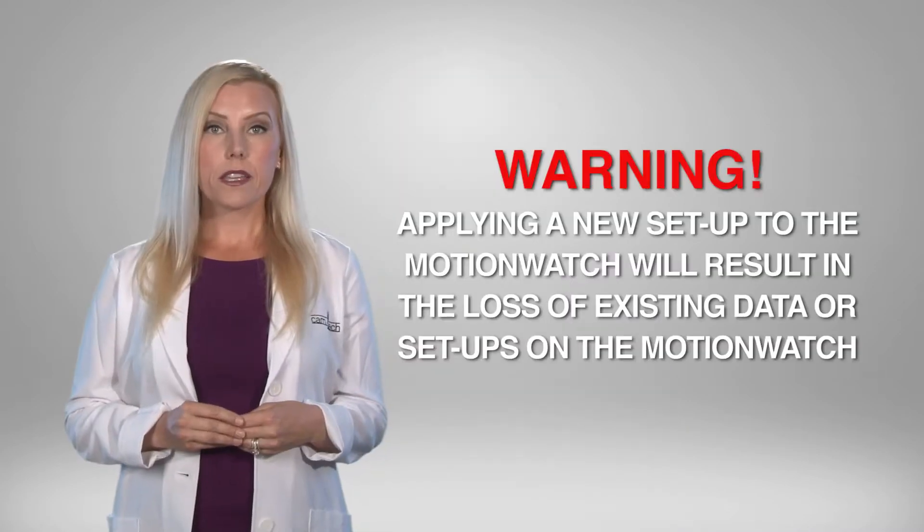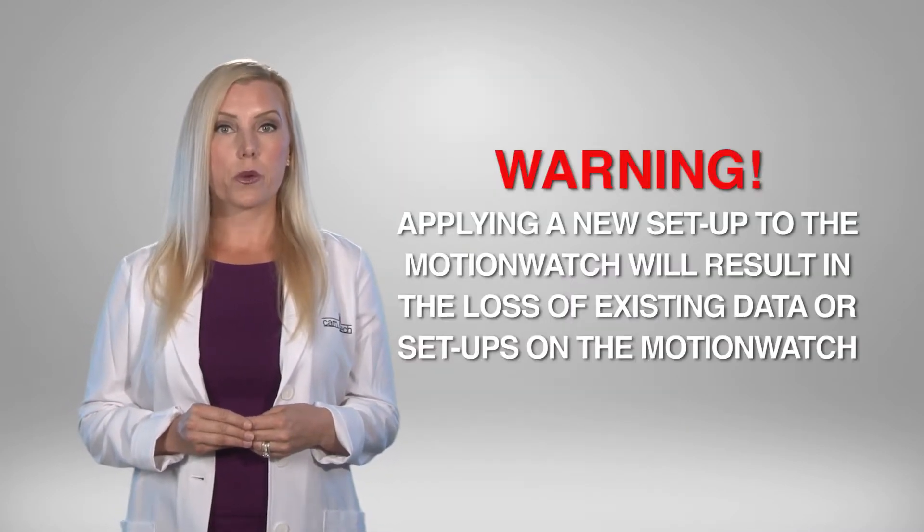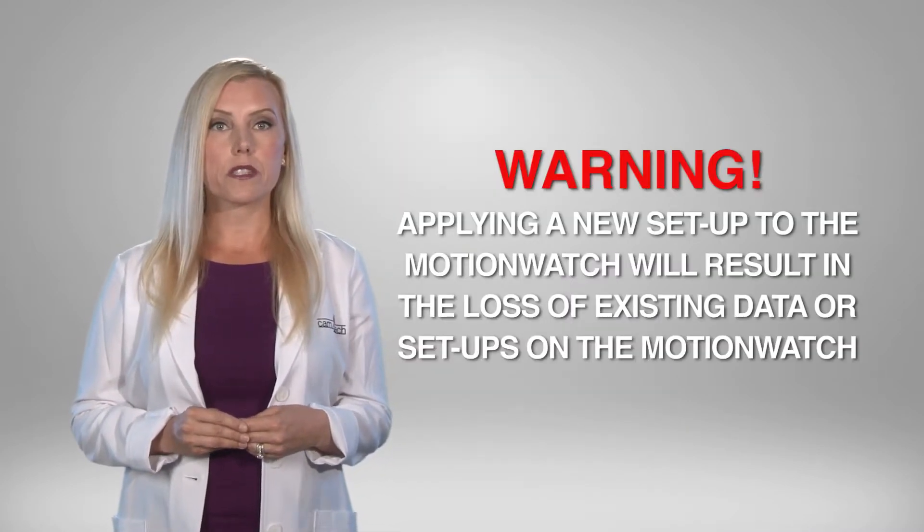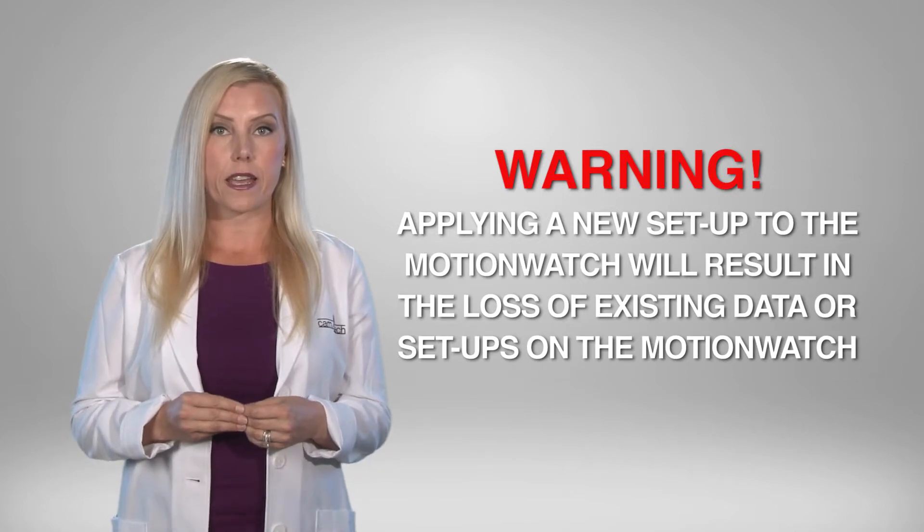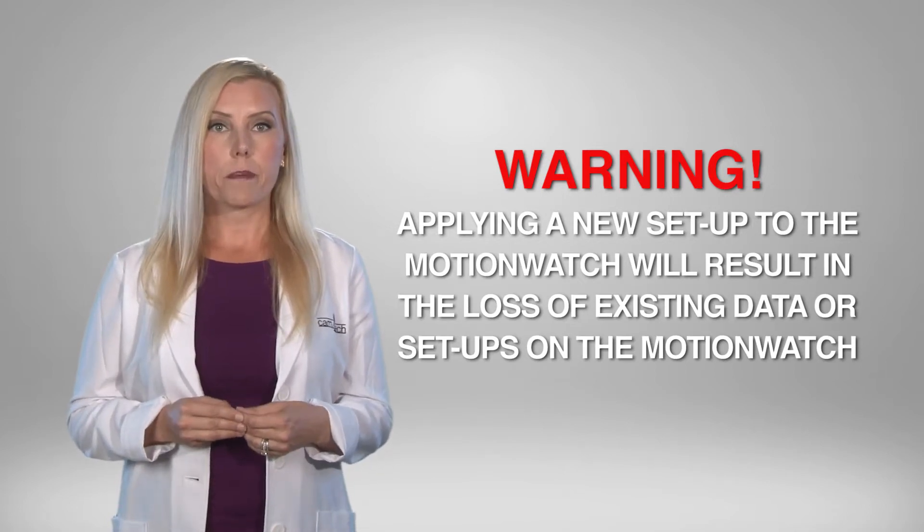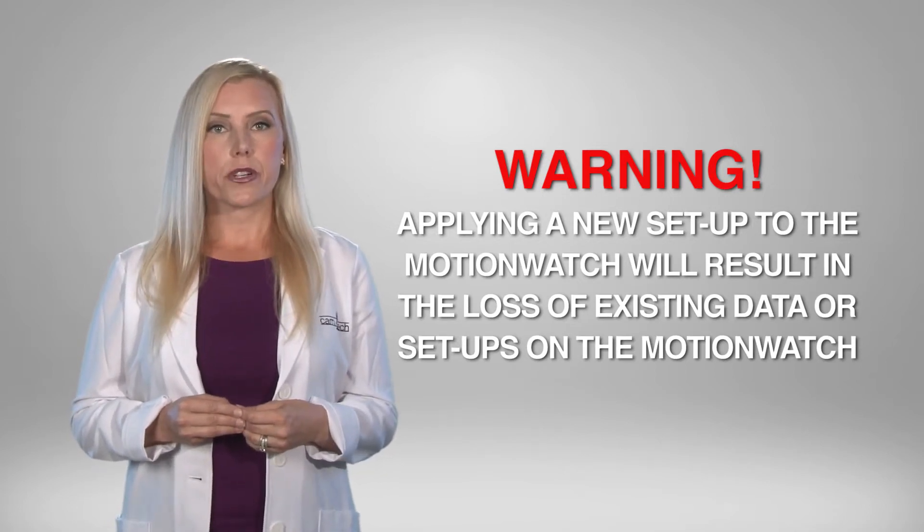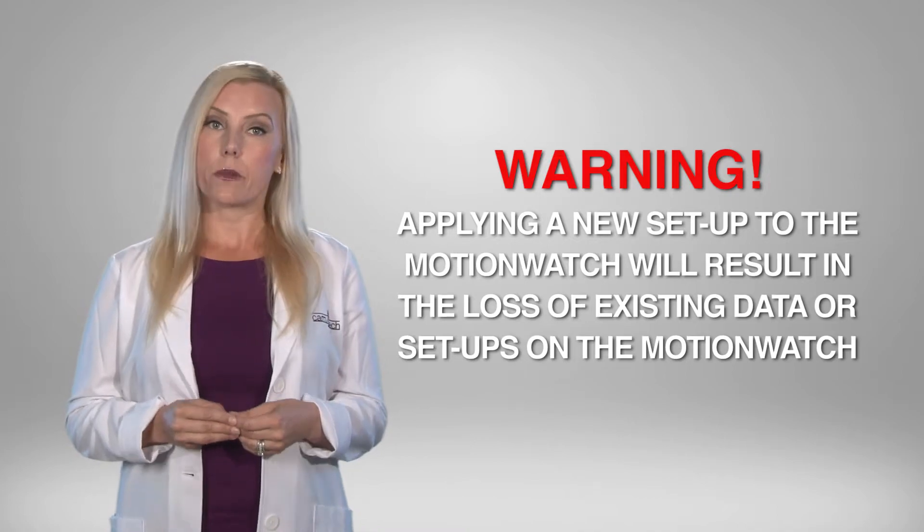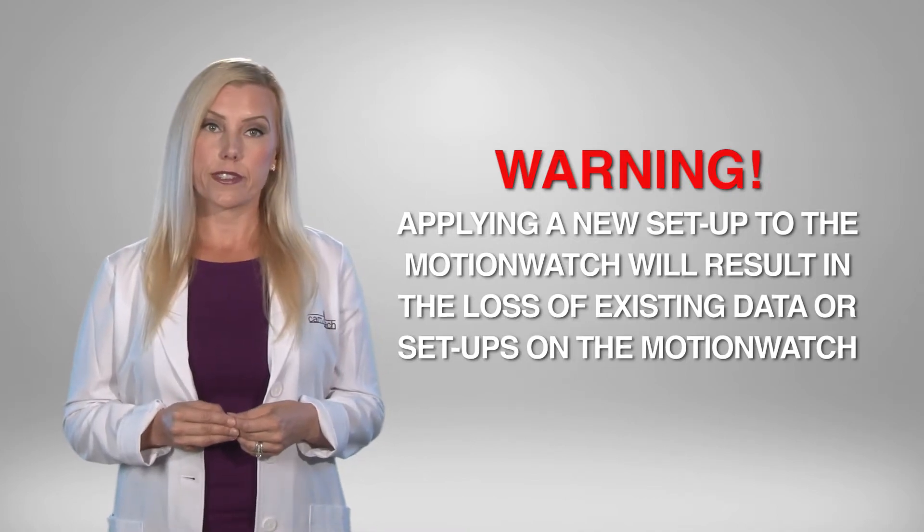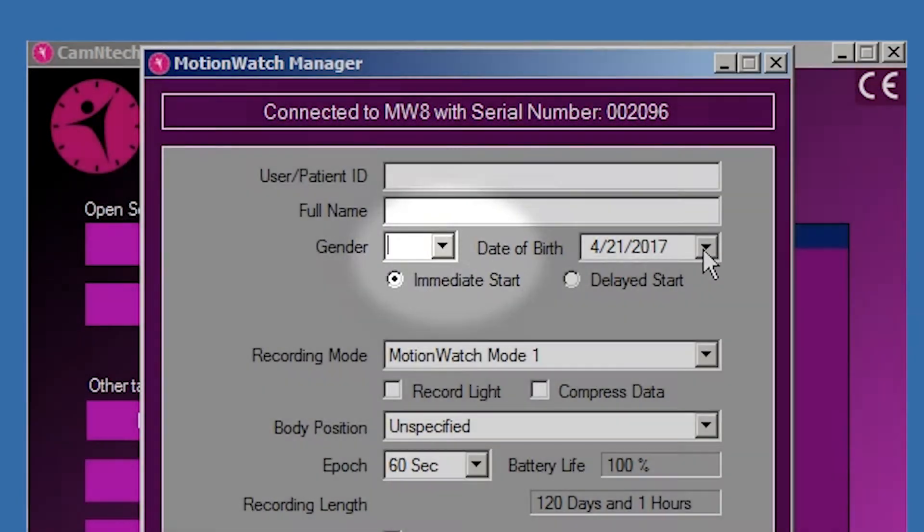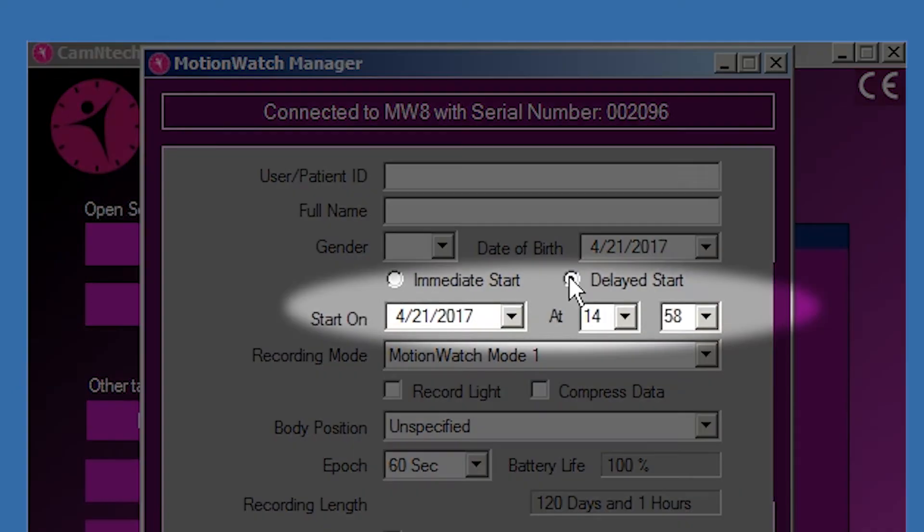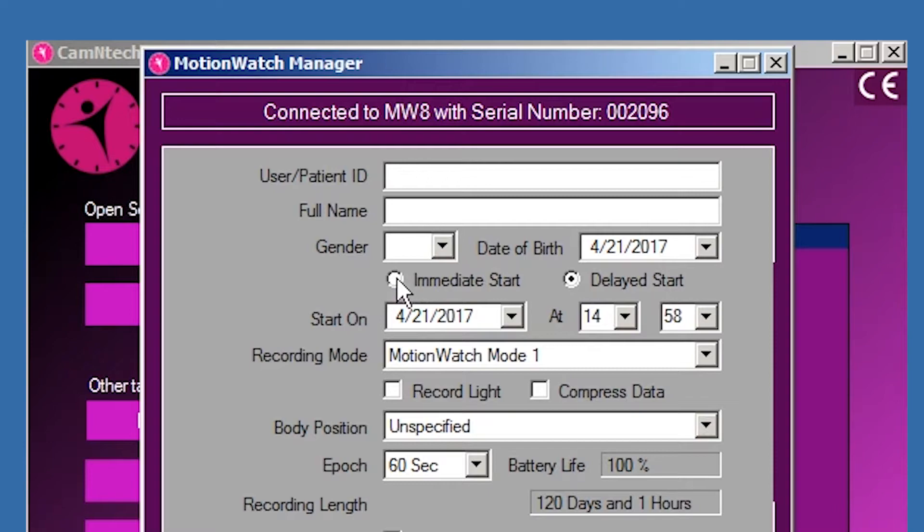Applying a new setup to the Motionwatch will result in the loss of any existing stored data or setup information. Please ensure that any stored data has been downloaded first. The Motionwatch 8 can start immediately or be set to start at a future date. Select Immediate Start to ensure that the Motionwatch begins recording when disconnected.